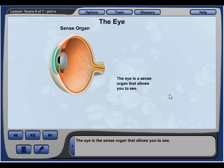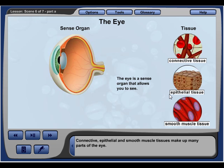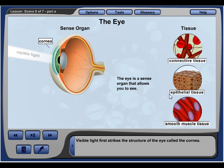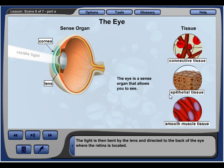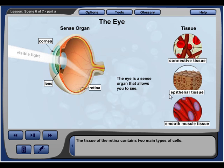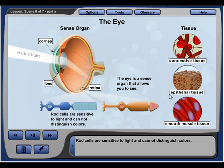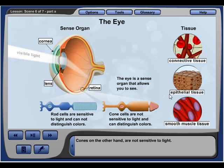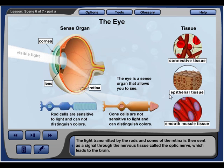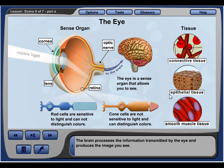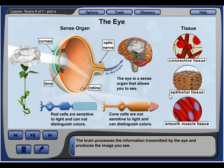The eye is the sense organ that allows you to see. Connective, epithelial, and smooth muscle tissues make up many parts of the eye. Visible light first strikes the cornea, is then bent by the lens, and directed to the back of the eye where the retina is located. The retina contains two main types of cells: rods and cones. Rod cells are sensitive to light, cannot distinguish colors, and function to give people their night vision. Cones are not sensitive to light but allow people to see color during bright daylight. The light transmitted by the rods and cones is sent as a signal through the optic nerve, which leads to the brain, where it is processed into the image you see.